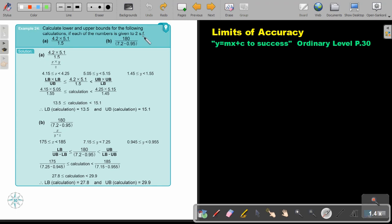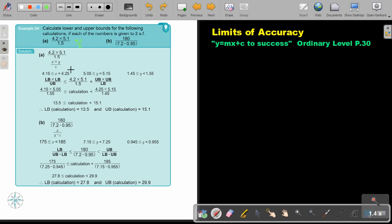That's making it a bit more challenging, but luckily the half-unit is 0.1 divided by 2 every time, so it's just 0.05. You subtract to get the lower bound and add to get the upper bound for each of the three numbers. That will always be your first step.